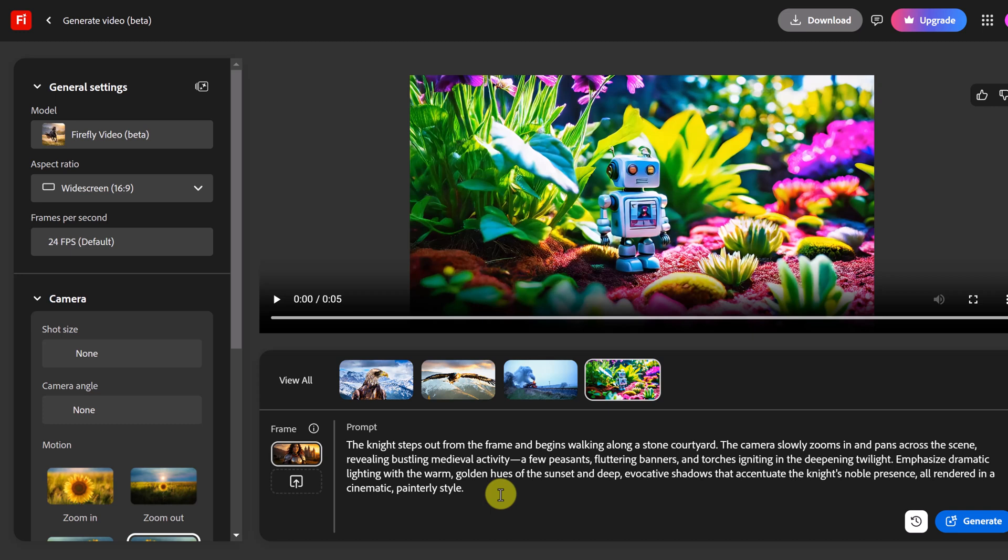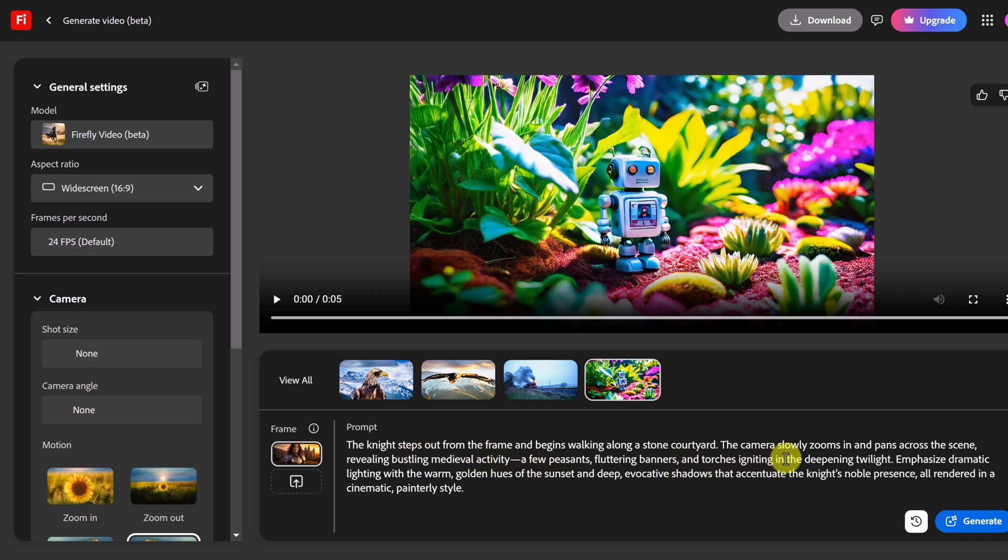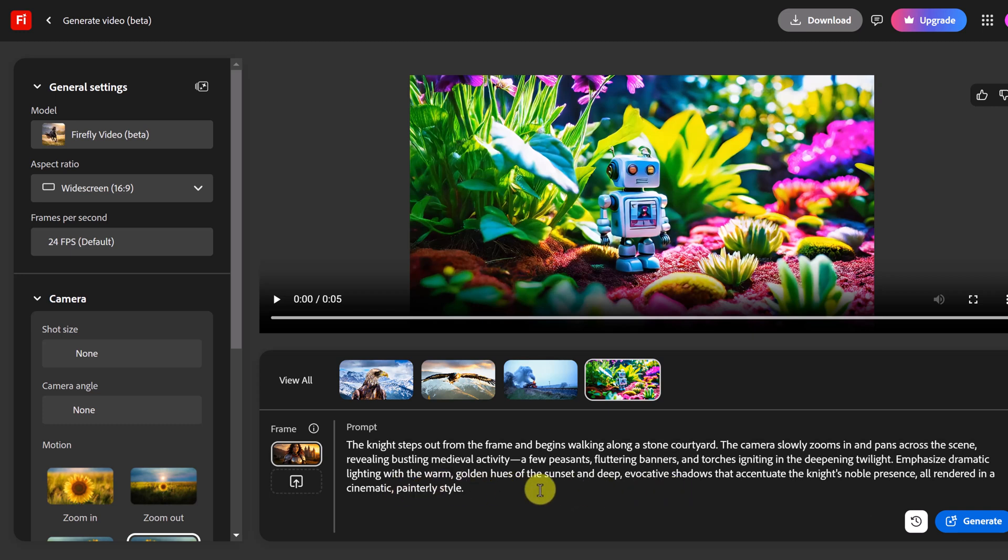Now I think I'm going overboard on this a bit on this prompt and again I haven't tested these out so I want to be kind of surprised with you if this works. So in this case I have my picture where it's going to start. The knight steps out from the frame, begins walking along a stone courtyard, the camera slowly zooms and pans across the scene revealing bustling medieval activity. So you can see how I have peasants and banners and different and I've talked about the lighting and the golden hues of sunset all this. I think I'm going over the top here but I'm really curious what it can do here so let's go ahead and generate.